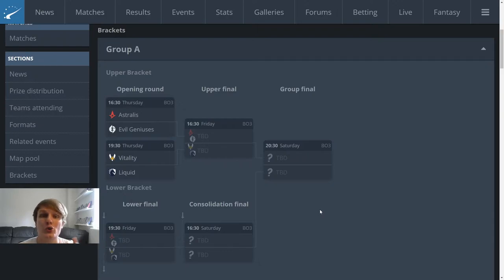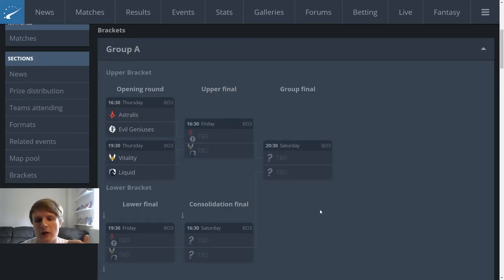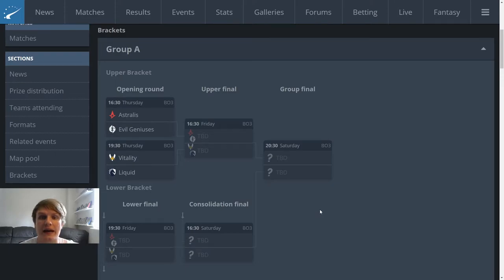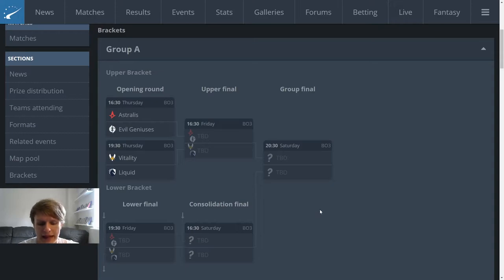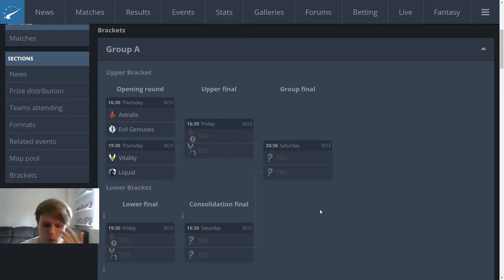Now moving on to the two interesting teams in this group, we have Team Liquid and Vitality. I'm going to start by saying I expect Vitality to get out of this group in first place, I expect Liquid to come out of this group behind them. There's a couple of really interesting things to talk about between Team Vitality and Liquid, and the first thing I want to hit on is the map pool.